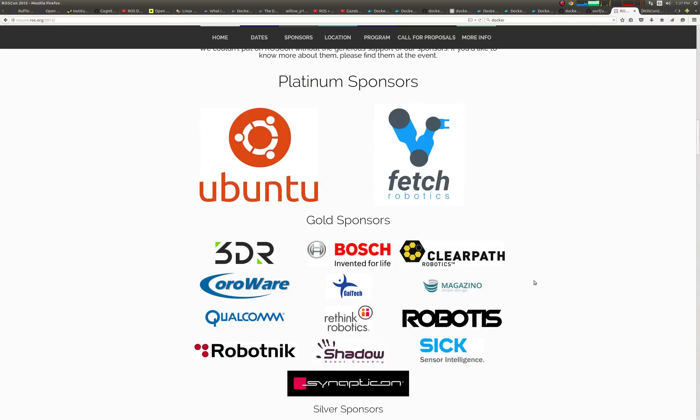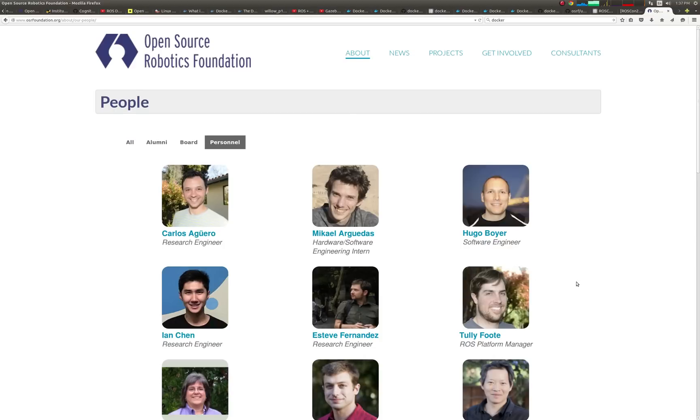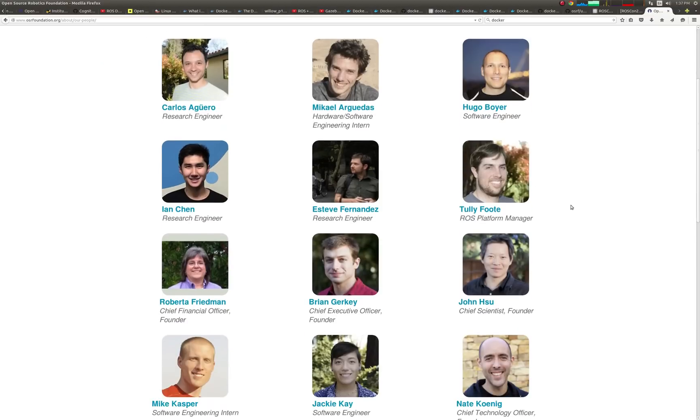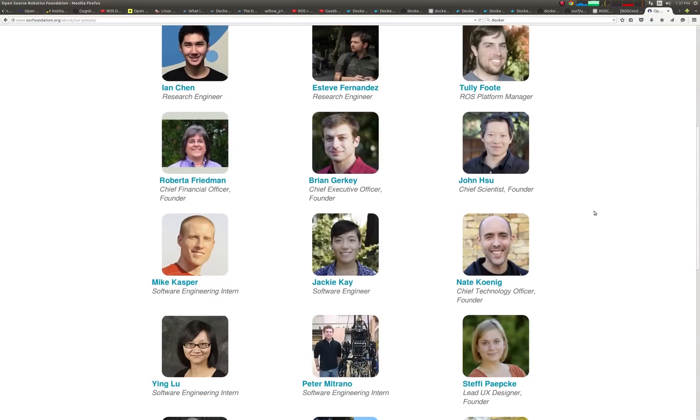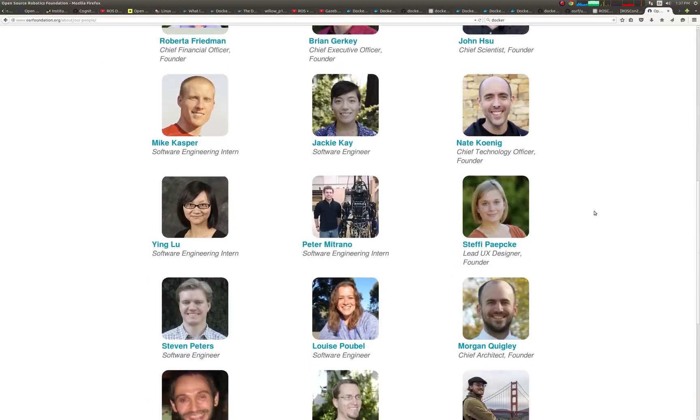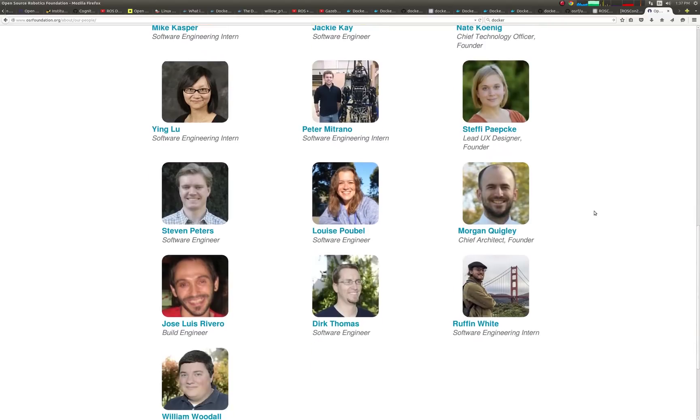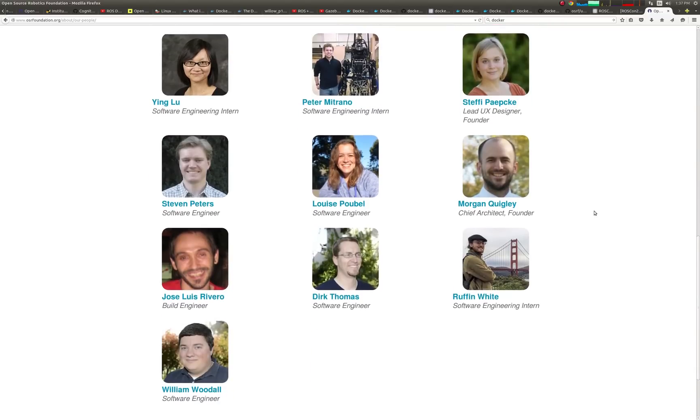Lastly, I'd like to thank my mentor Tully and all the other folks at OSRF for their awesome support, encouragement, and providing me the opportunity to contribute to the future state of robotic development and deployment tools. Thank you for watching.